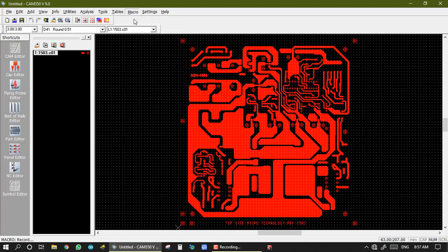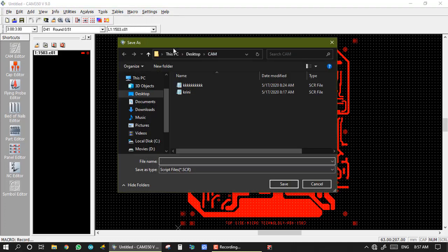First, the software asks where this LCR file is saved. So I will give it to desktop and I will give it a name.